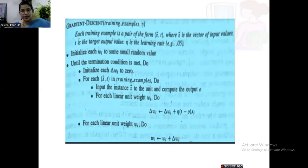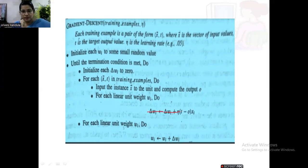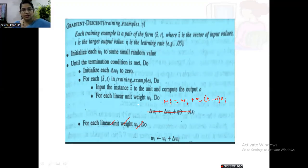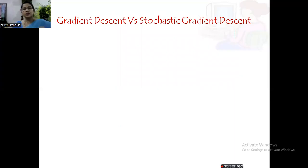The algorithmic change for SGD is that we no longer accumulate: instead of delta wi = delta wi + eta*(t-o)*xi, we directly apply wi = wi + eta*(t-o)*xi. This is the key modification. The same algorithm structure is used for both gradient descent and stochastic gradient descent, and both work with unthresholded linear units.